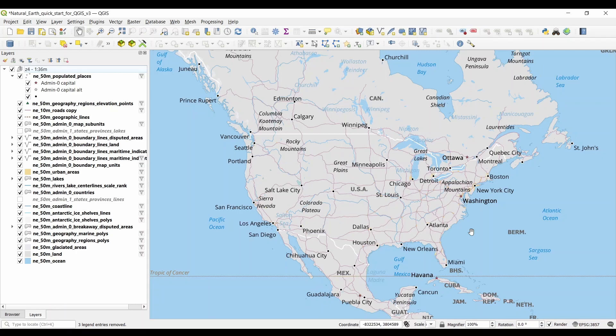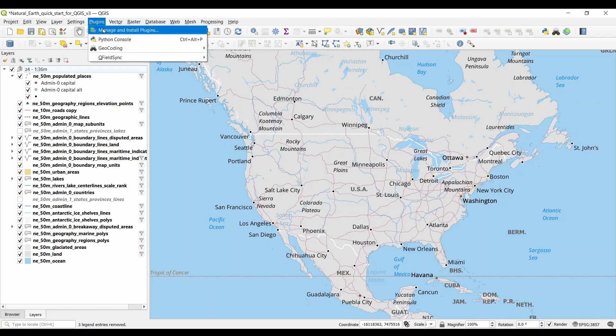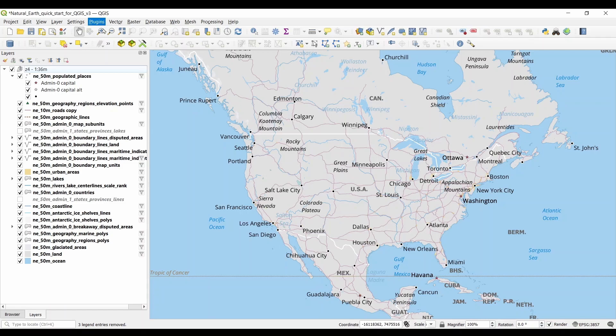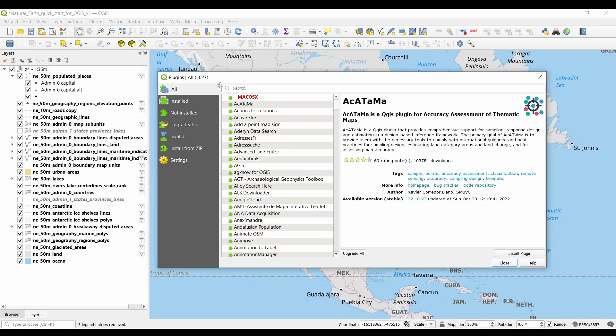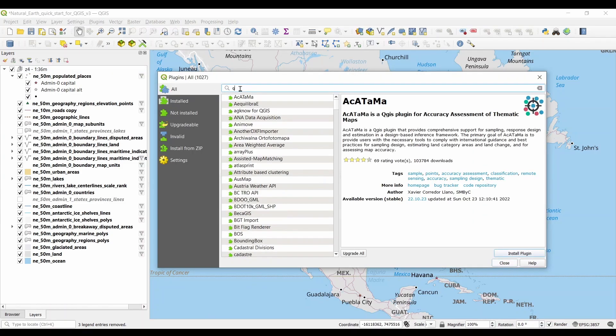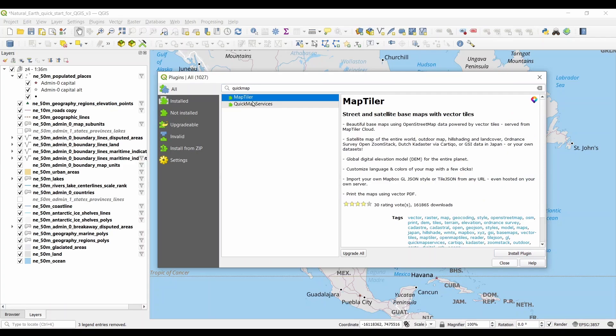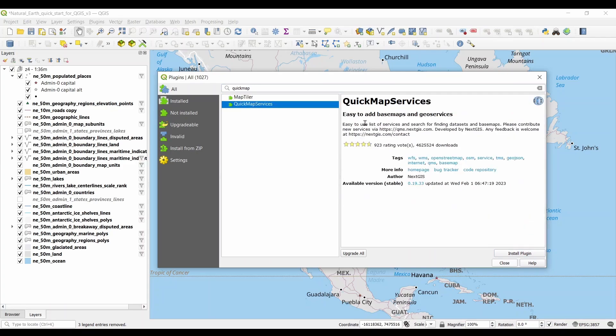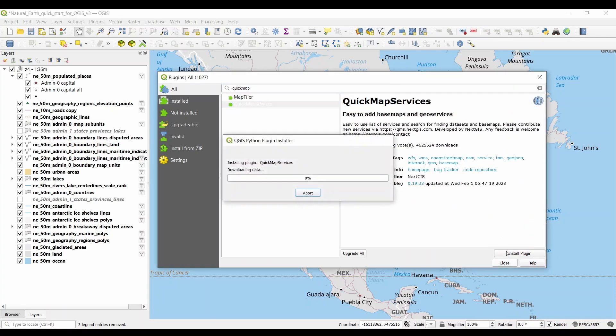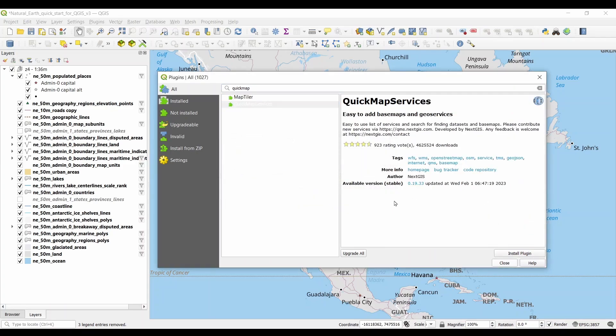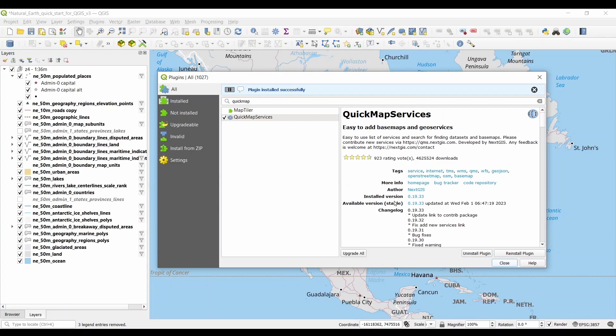If you're looking to add a nice satellite imagery or a topographic base map, I'll show you how to do this using the Quick Map Services plugin. Go to Plugins, and Manage and Install Plugins. Now, search for Quick Map Services in the Plugin Manager. Then, click Install Plugin. This takes just a couple seconds.